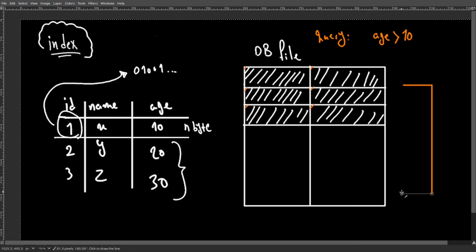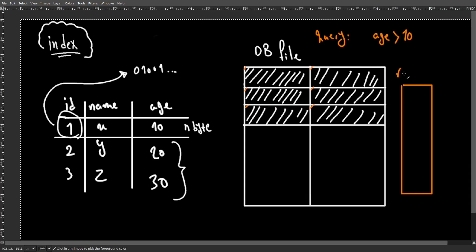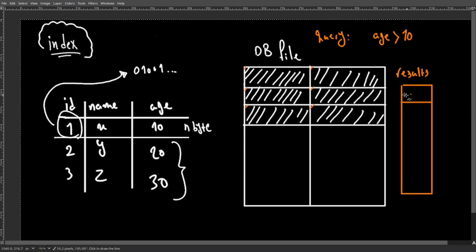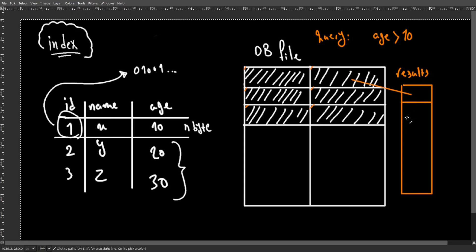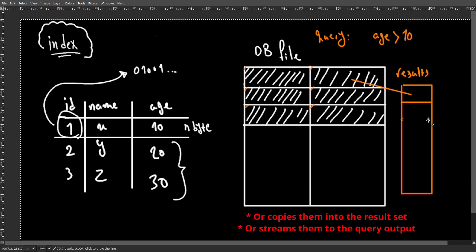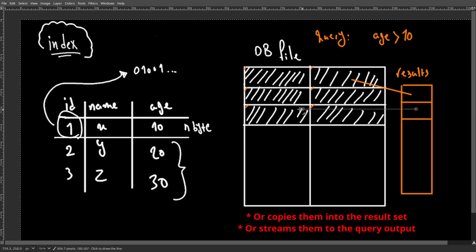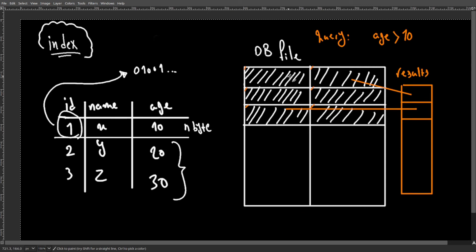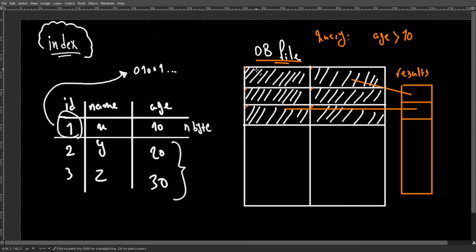If they do, it will create a result set and adds pointers to the data that it found, which matches our query. Now consider the fact that this was a database file, iterating through all of the blocks in this file would be a very heavy operation.